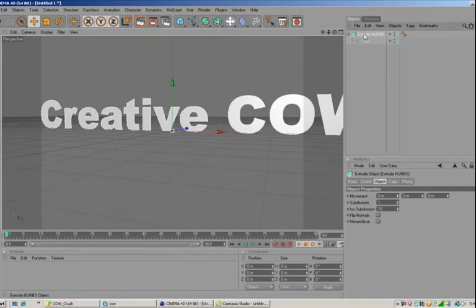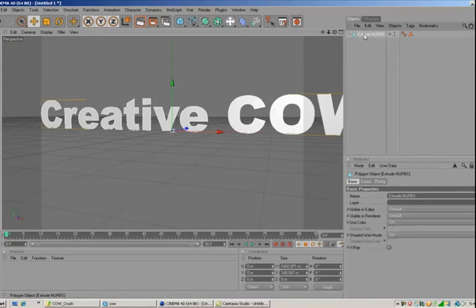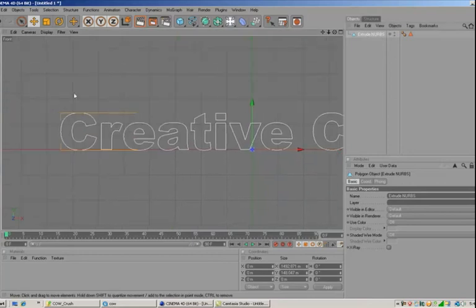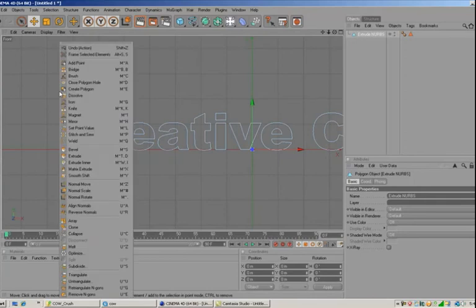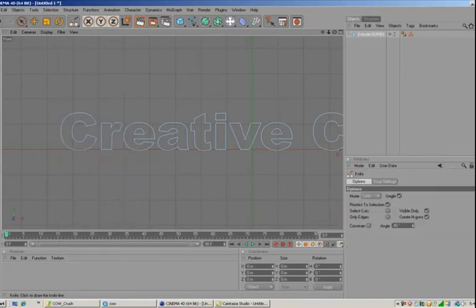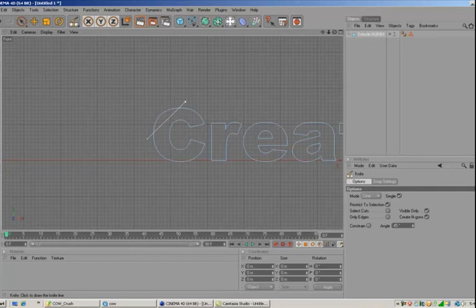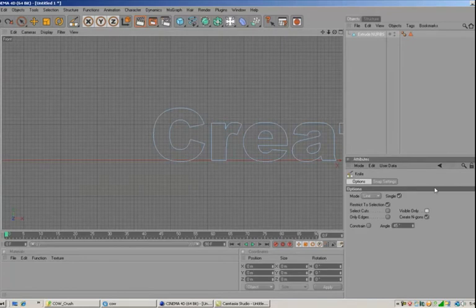The next thing I want to do is select the text and hit C on the keyboard to make it editable. Then I'm going to go into the front view, which is F5 on your keyboard, and go into polygon mode. We're going to right-click and choose the knife tool. Before we make cuts, let's make sure that "Visible Only" is unchecked so that the knife will go all the way through.